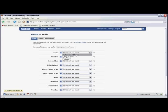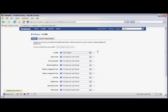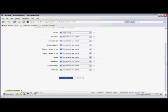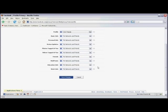You can limit it to either Networks and Friends, Friends of Friends, or Only Friends. Only Friends is the most restrictive setting. I'm going to select Only Friends for now. Now we're going to scroll down and click on Save Changes.